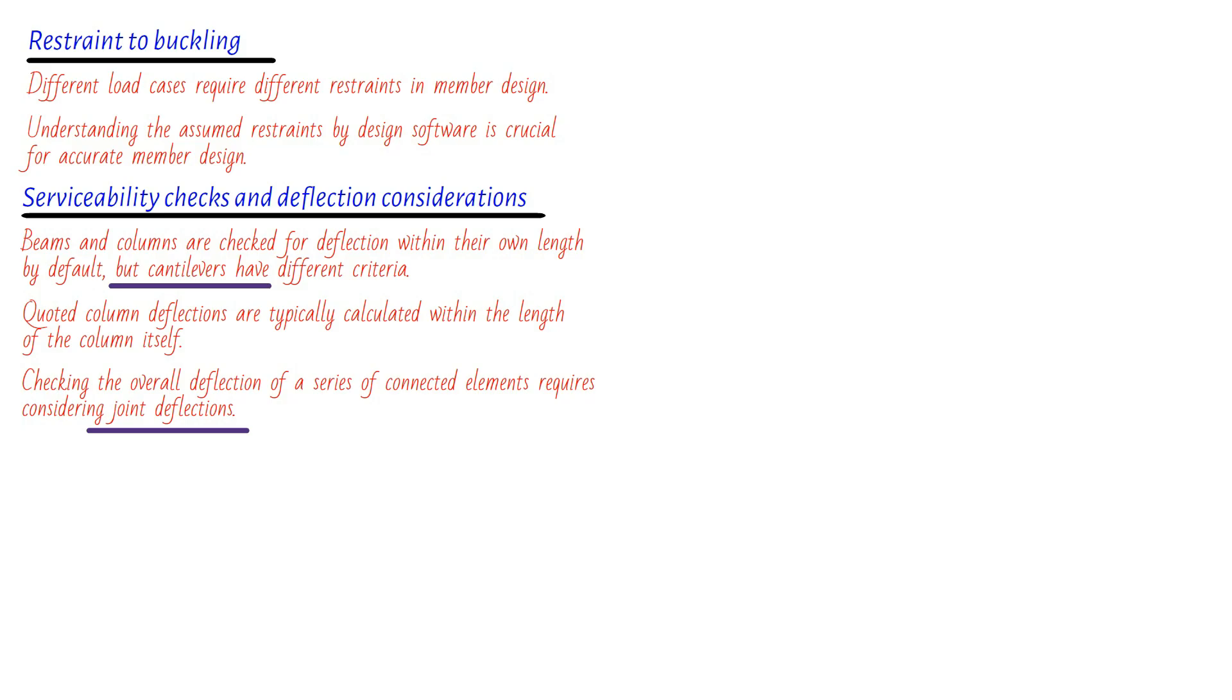But wait, there's more. Let's talk about a game-changer: section properties. When the deflections obtained from the analysis are close to the allowable limit, it's time to take a step back and reassess the situation. You see, the deflections resulting from the analysis are based on the initial section properties. While the design module may perform a pro-rata adjustment during deflection calculations, a re-analysis with the chosen sections can be incredibly beneficial. Especially in rigid frames, resizing the elements will impact the distribution of moments and, you guessed it, the deflection of the entire structure.